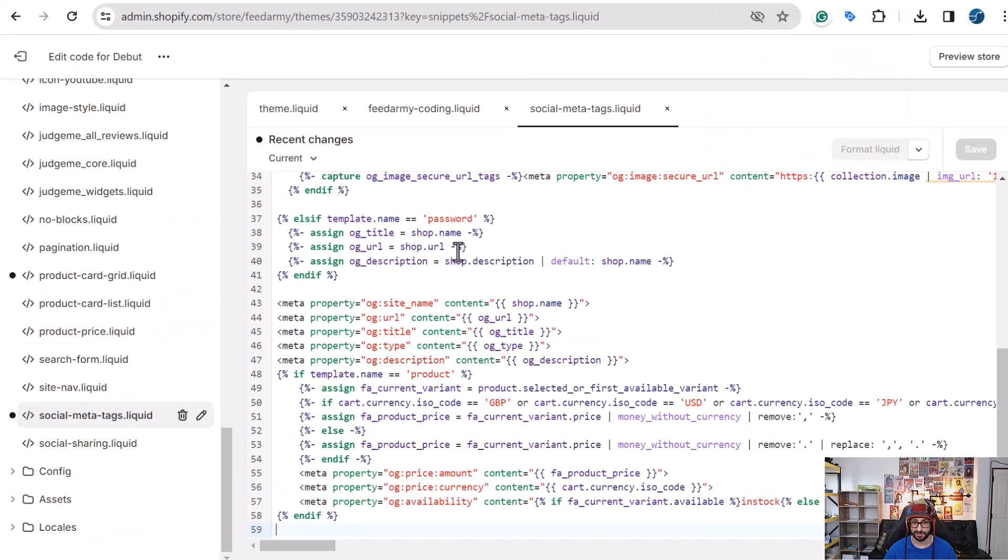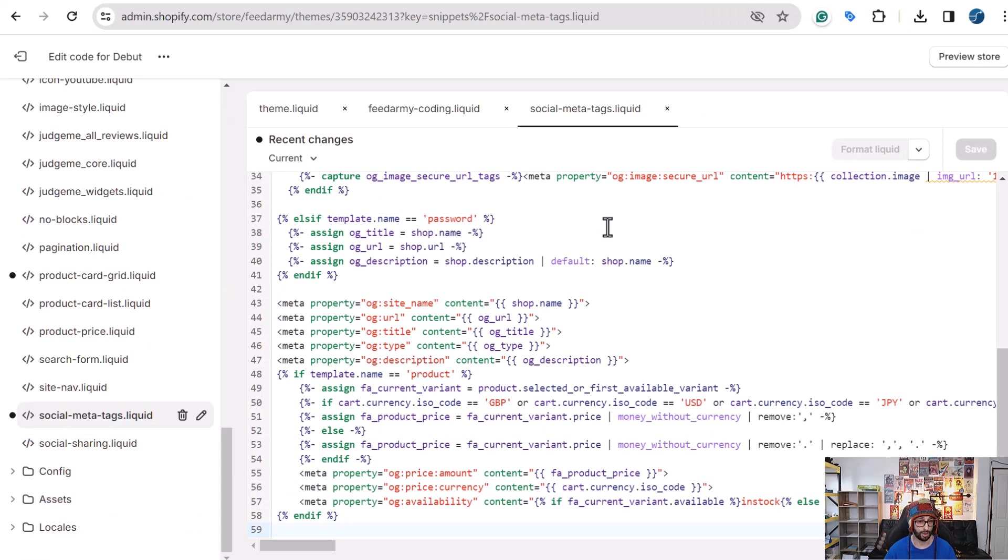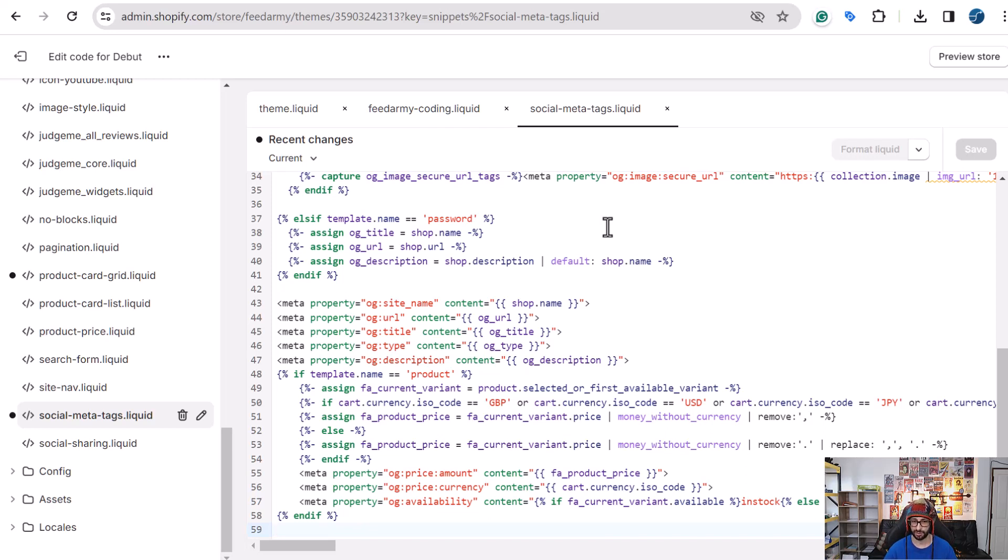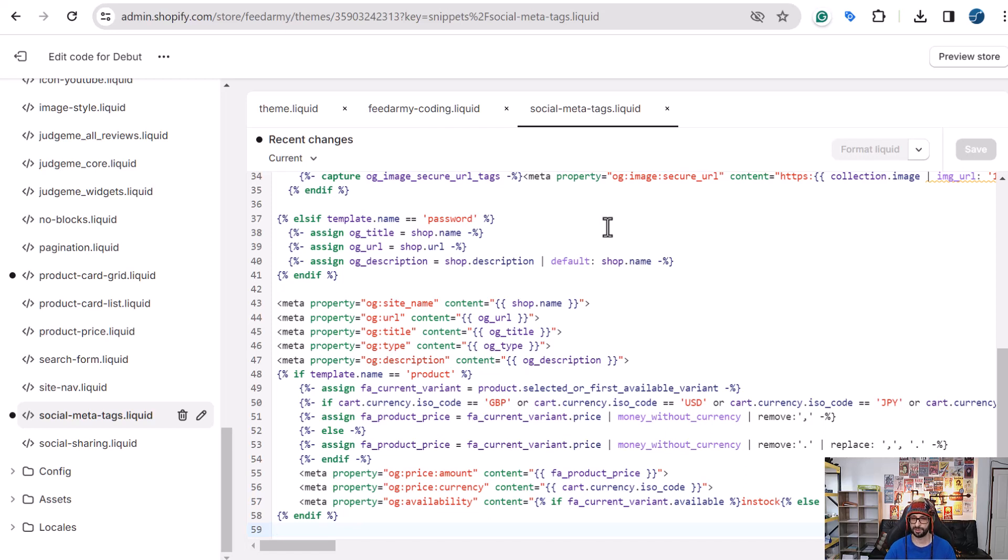So that is basically how you update both the structured data and Open Graph. So there are two versions of the code. The free version that you can view on the website and also the paid version, which includes more features such as the variants, breadcrumbs, etc. If you have any questions, feel free to ask below and I'm more than happy to answer. Thank you very much for watching this video. See you in the next one.